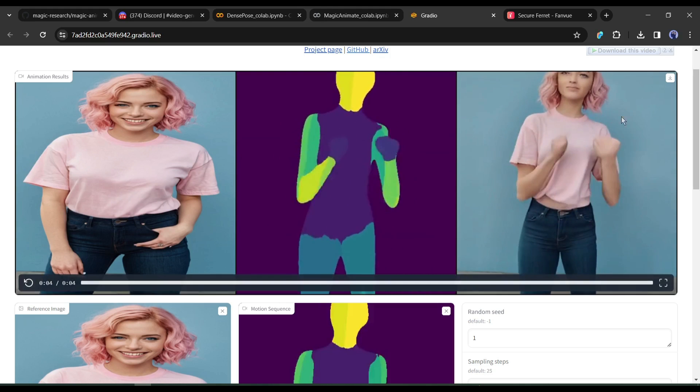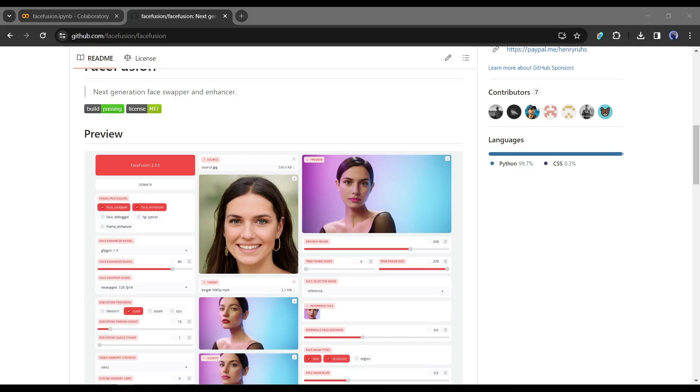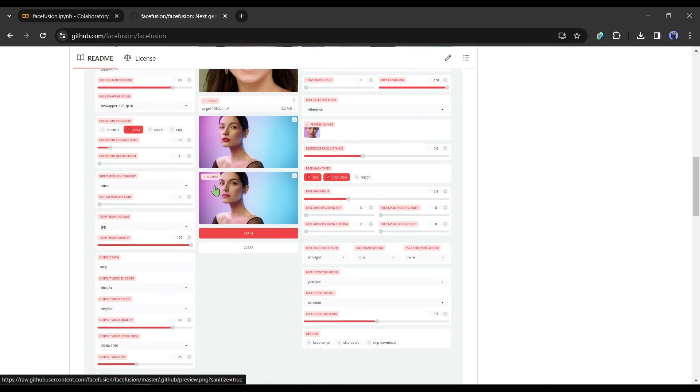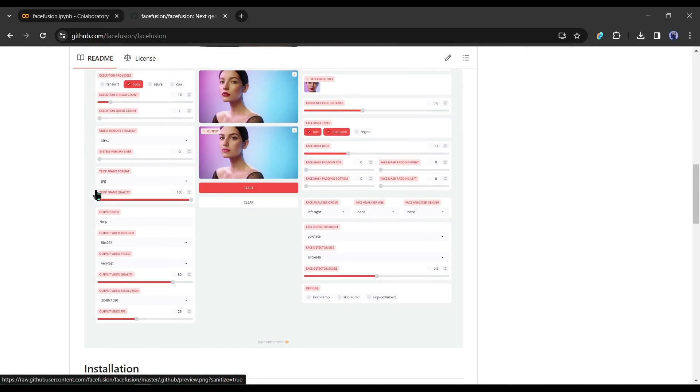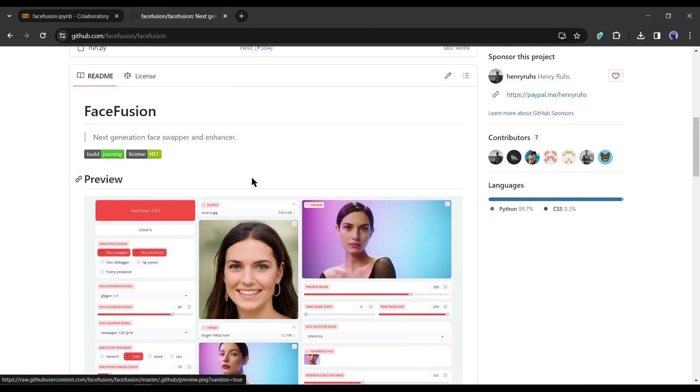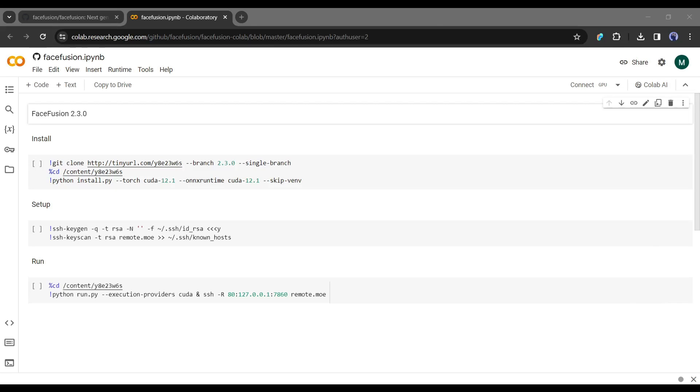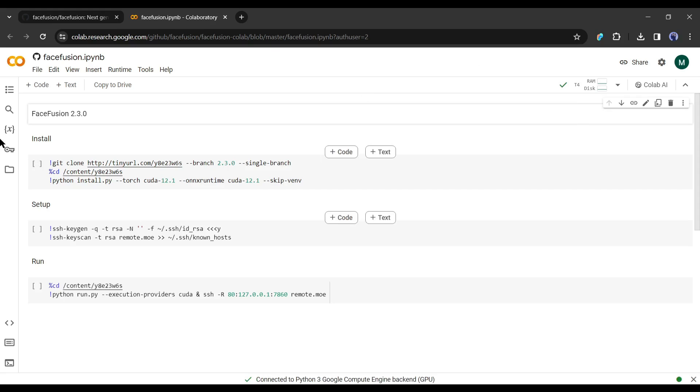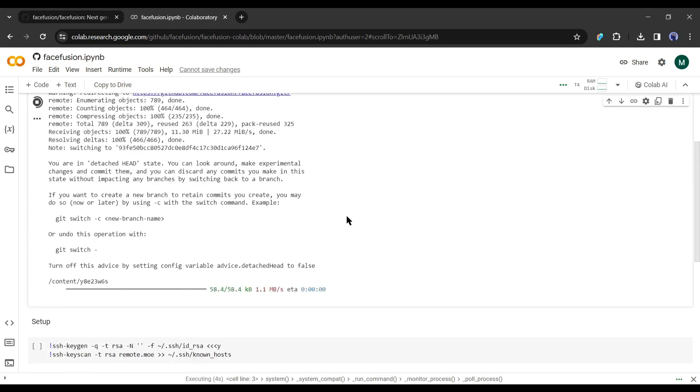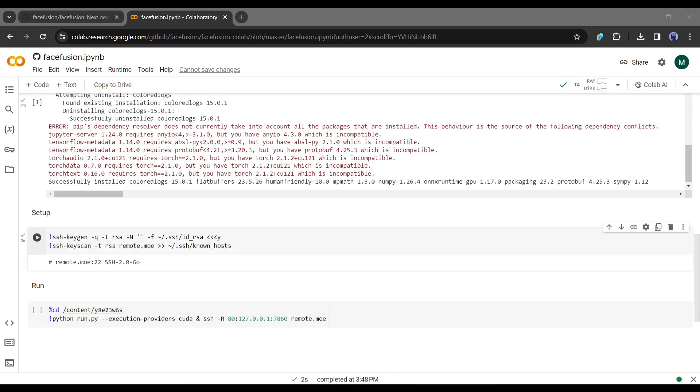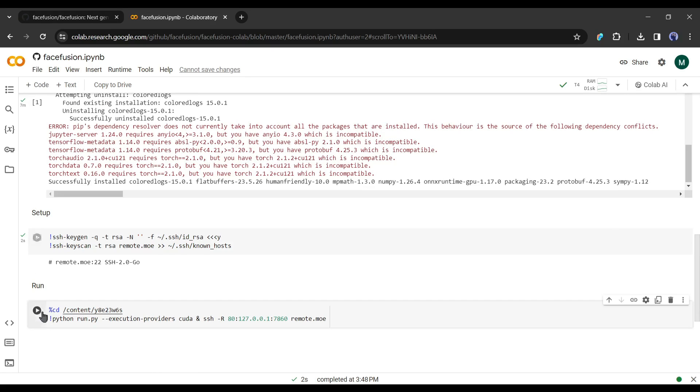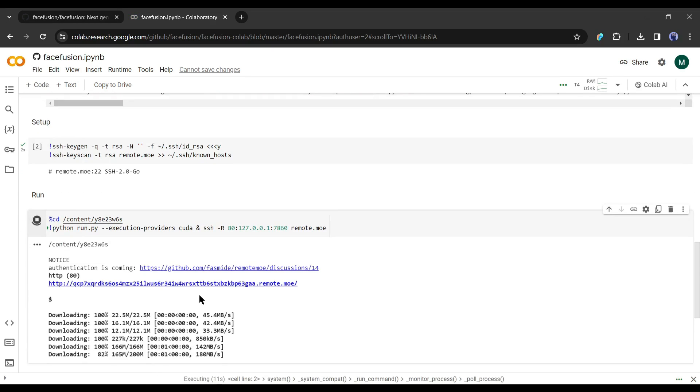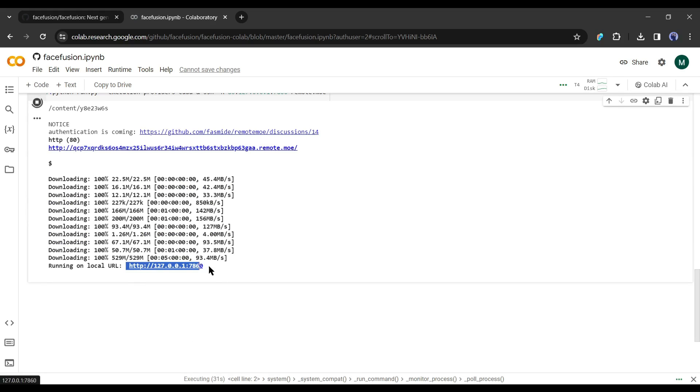To fix it, I will use another AI tool called FaceFusion. And to run this tool, I will use Google Colab. You will find the tool in the description box. After coming to the FaceFusion notebook, connect it with the GPU and then run the first cell. After completing the process, run the second cell, after that run the third cell. Once you find the local URL, click here to open the FaceFusion workspace.